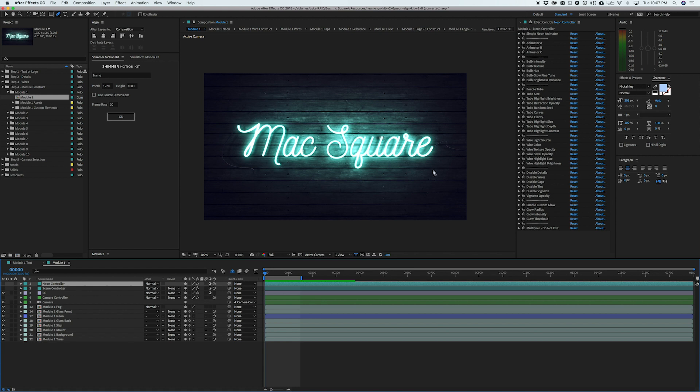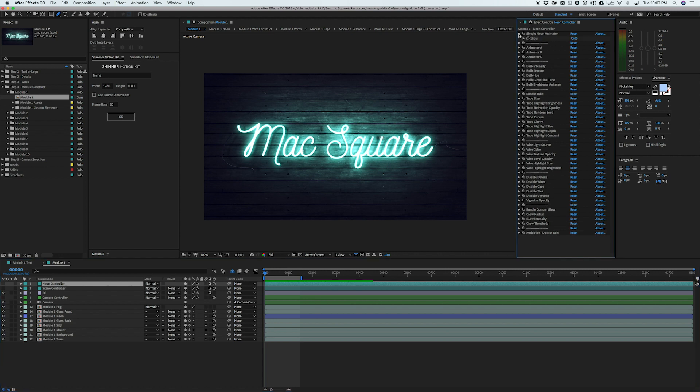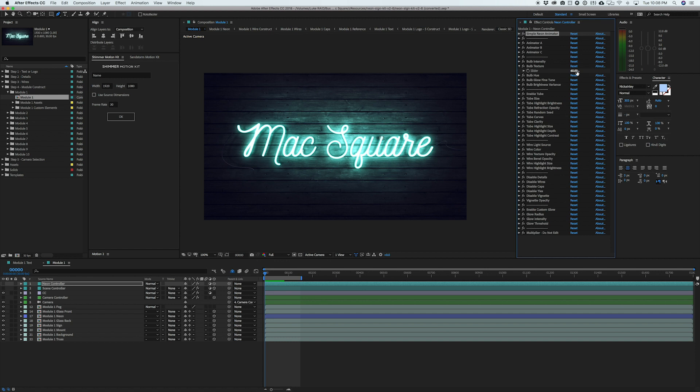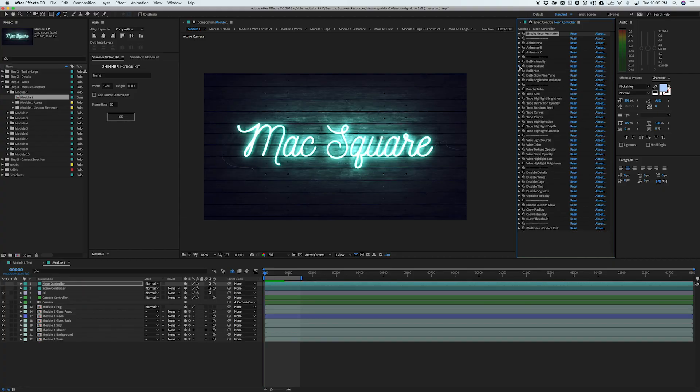So if we open up the neon controller and we look at our effect controls, you can see just how many options and settings we have control over. So if we open up the neon animator, we can set this as something like five and you'll see that that glow just gets a little bit less intense after we give it a second to render. So obviously it's barely there and change stuff like the bulb texture, which right now it's set to 60. And if you go down, you really won't notice too much, but if you bring it up to something like 300, you'll start to see kind of that noise and more metal material look. I'm going to set it back to 60 for now.